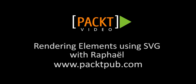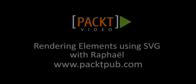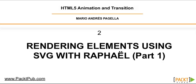Welcome back. In the previous video, we learned how to render elements on the screen using the canvas object. Now in this video, we're going to learn how to do the same using Raphael.